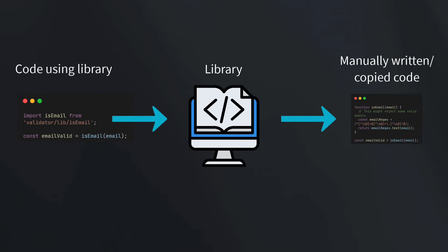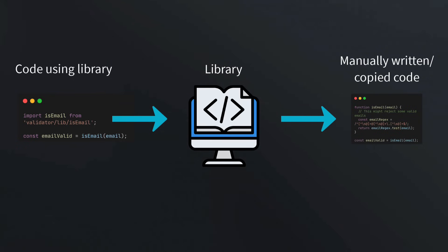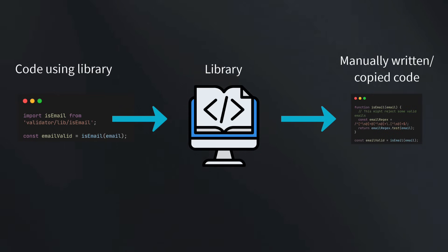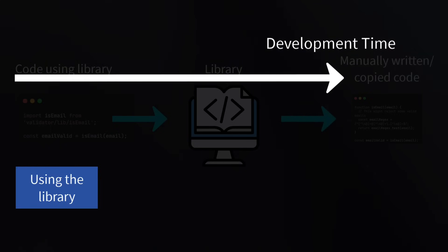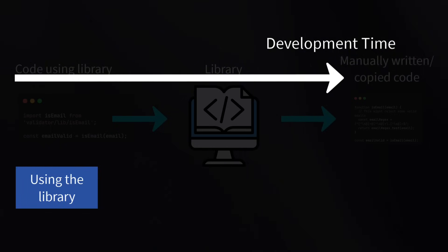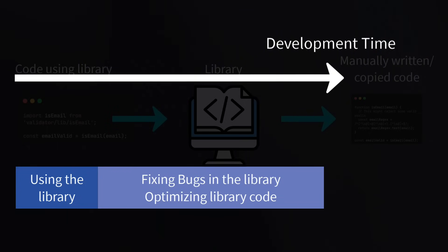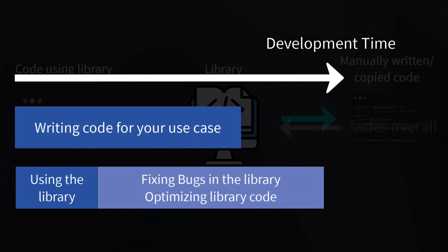So one way to view this situation is that the library is taking code written at a higher level of abstraction where you call the imported function and turns it into code written in a lower level of abstraction, which is the function body itself. Now, of course, for such a tiny example, this transformation is super simple and obvious. It's just replacing the function call with the function body. But for more complex frameworks or libraries, it's not as straightforward as copying over a single function. As the library gets more complex, it becomes more and more of a black box. Even if the source code is available, it's often impractical for someone who's just using the library and not actively developing it to fix any bugs.